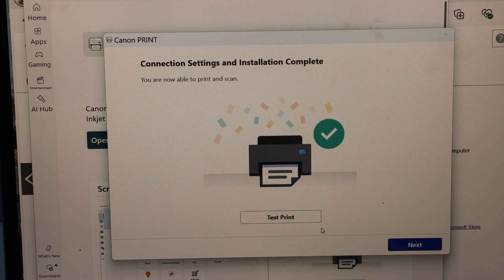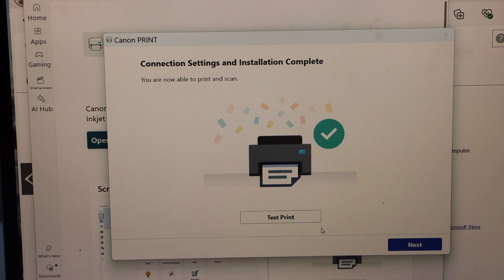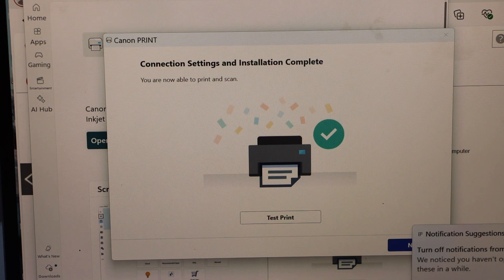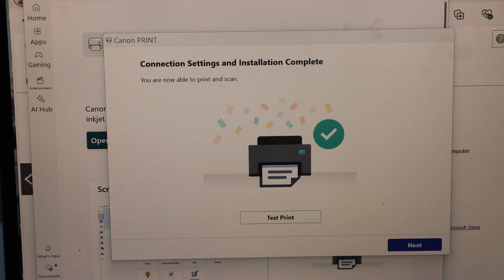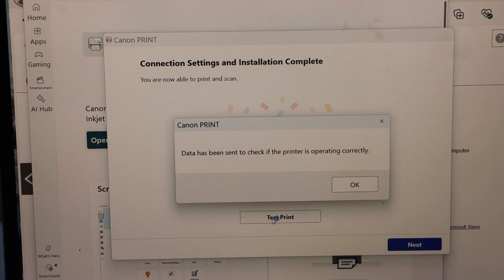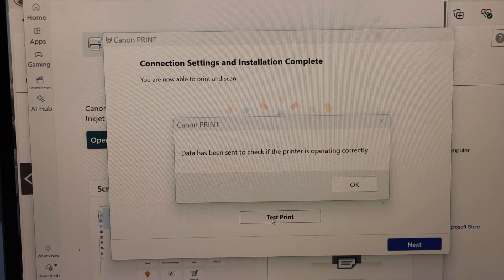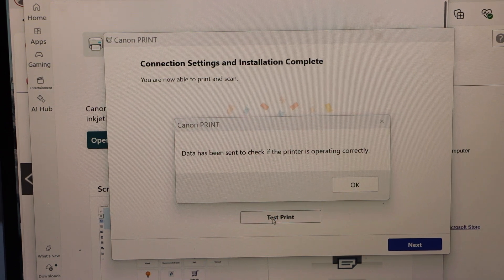Let's start. The printer is connected with the laptop. Click on the test print and also load the paper.